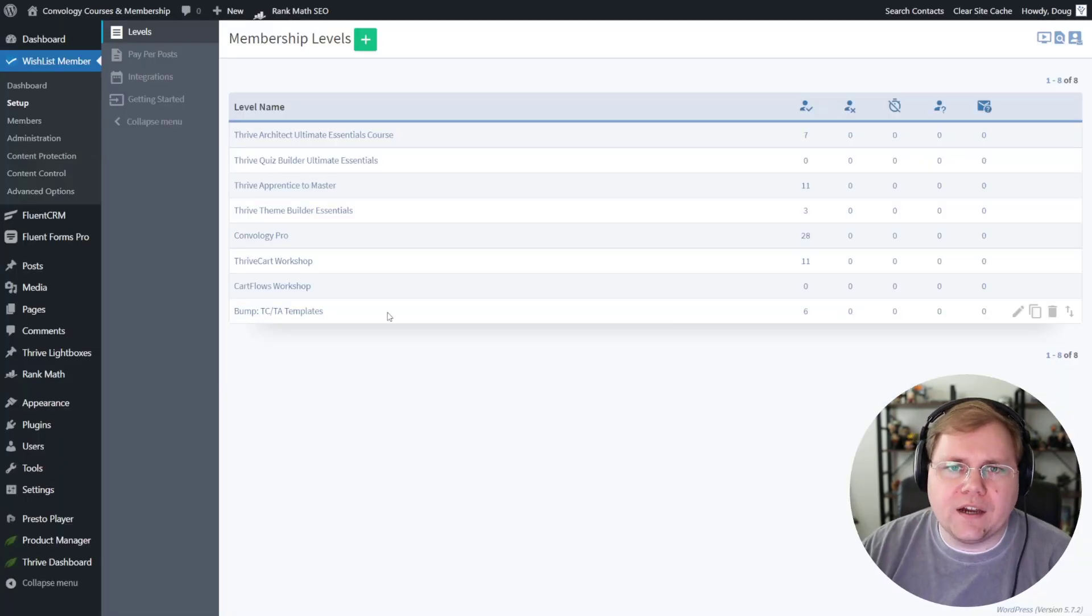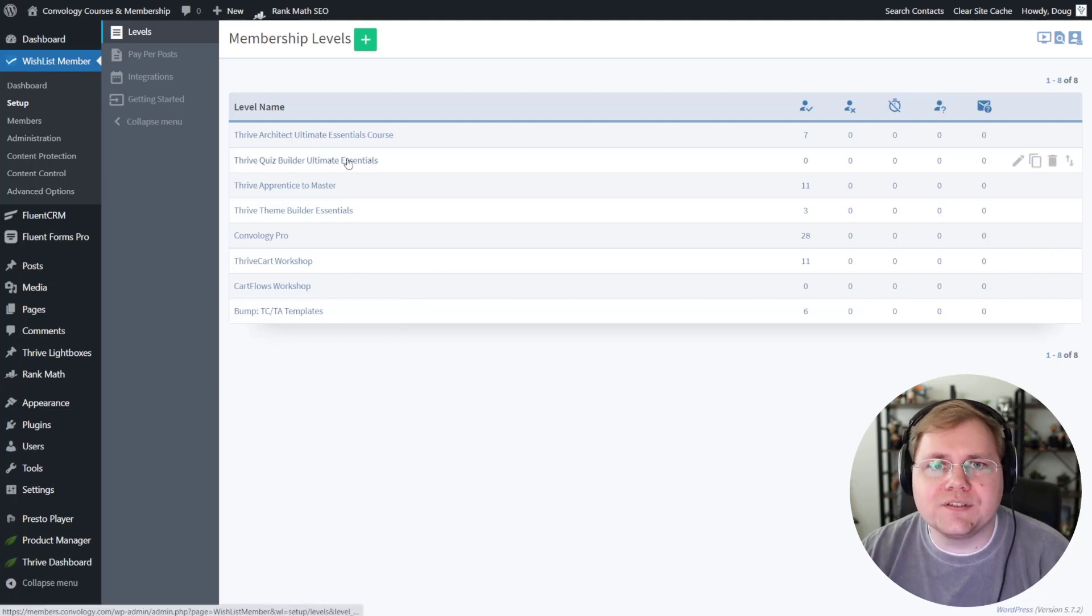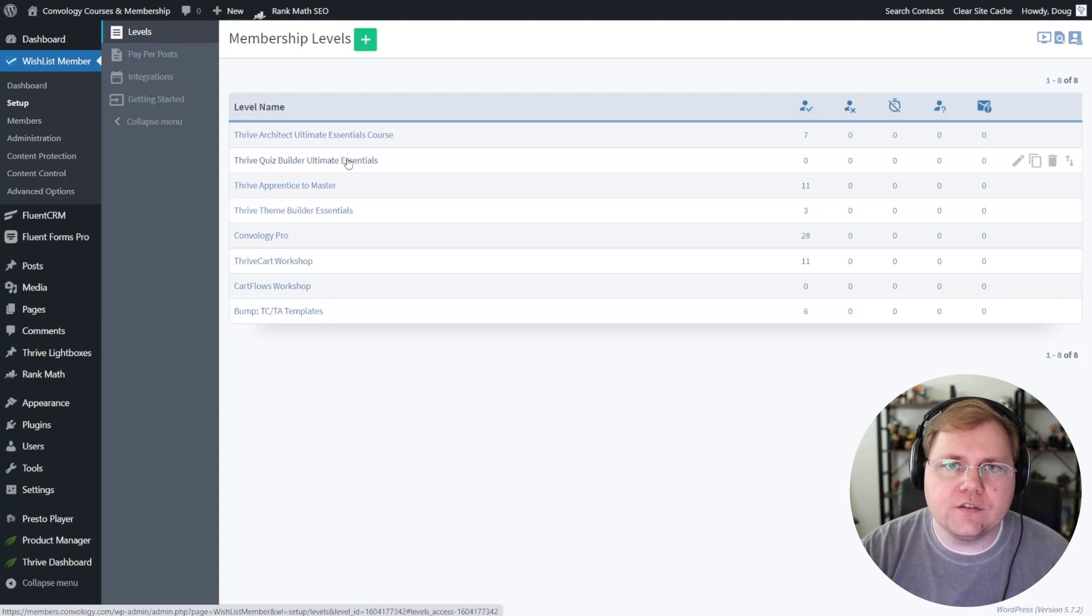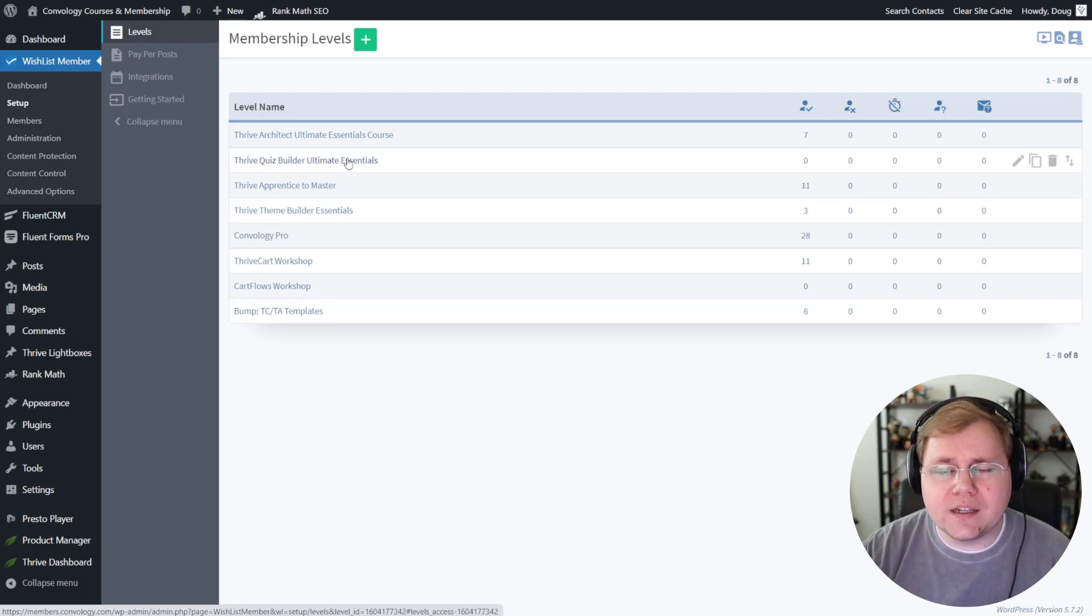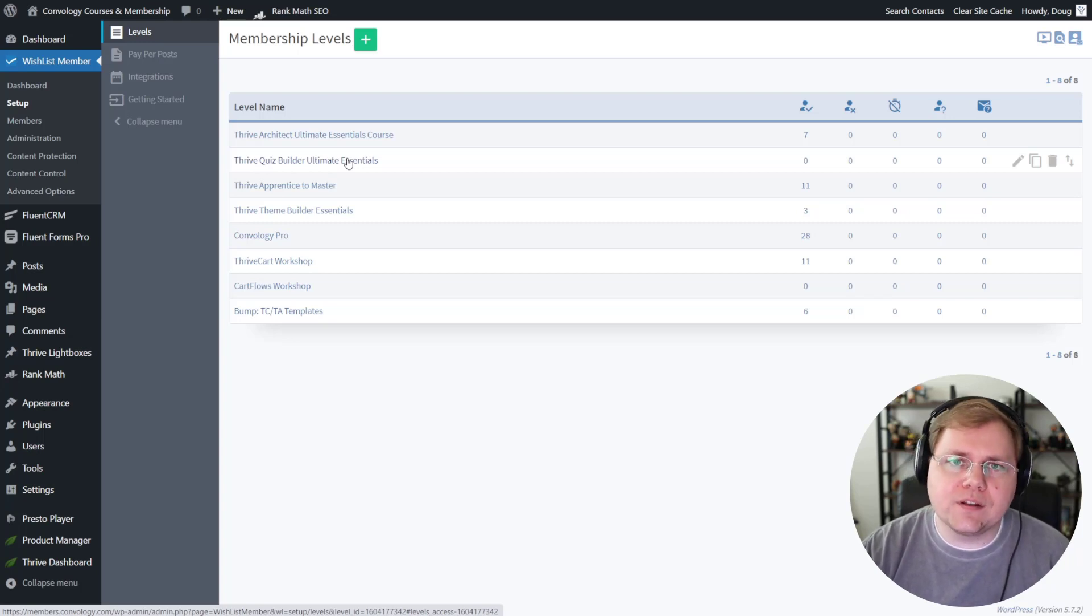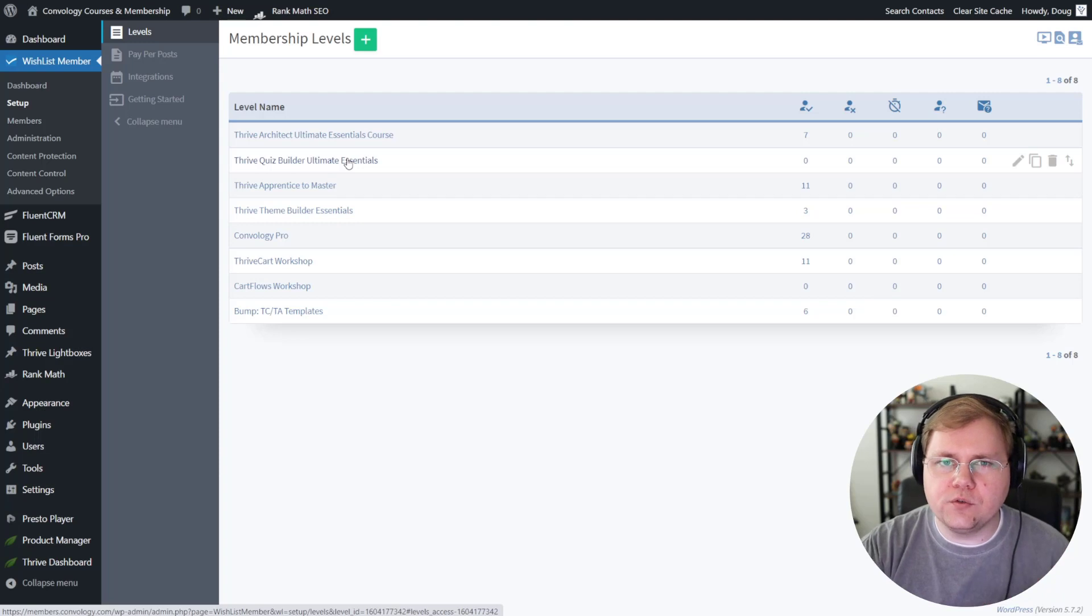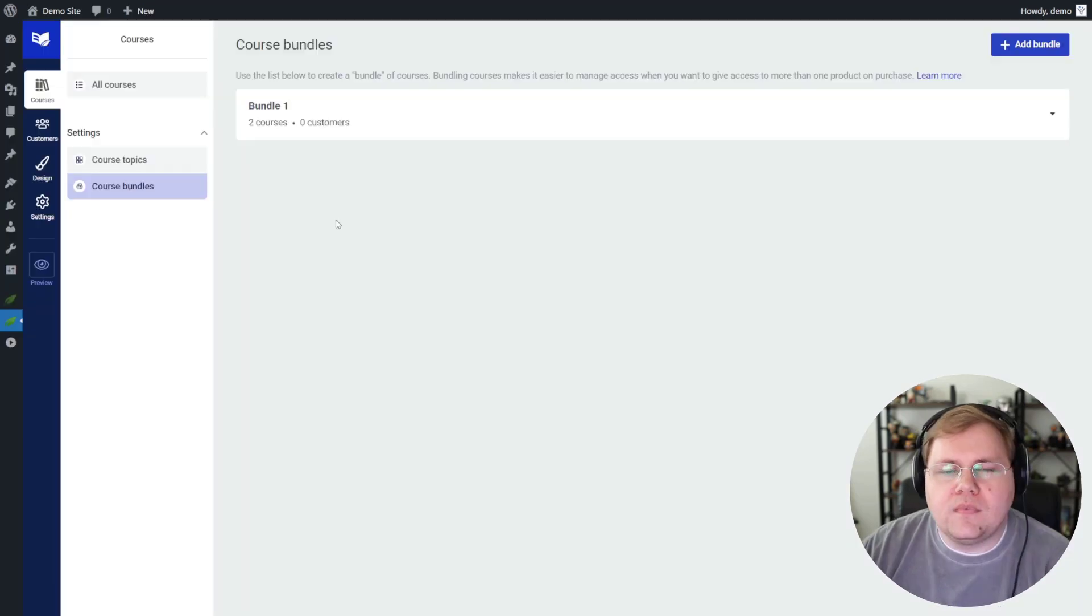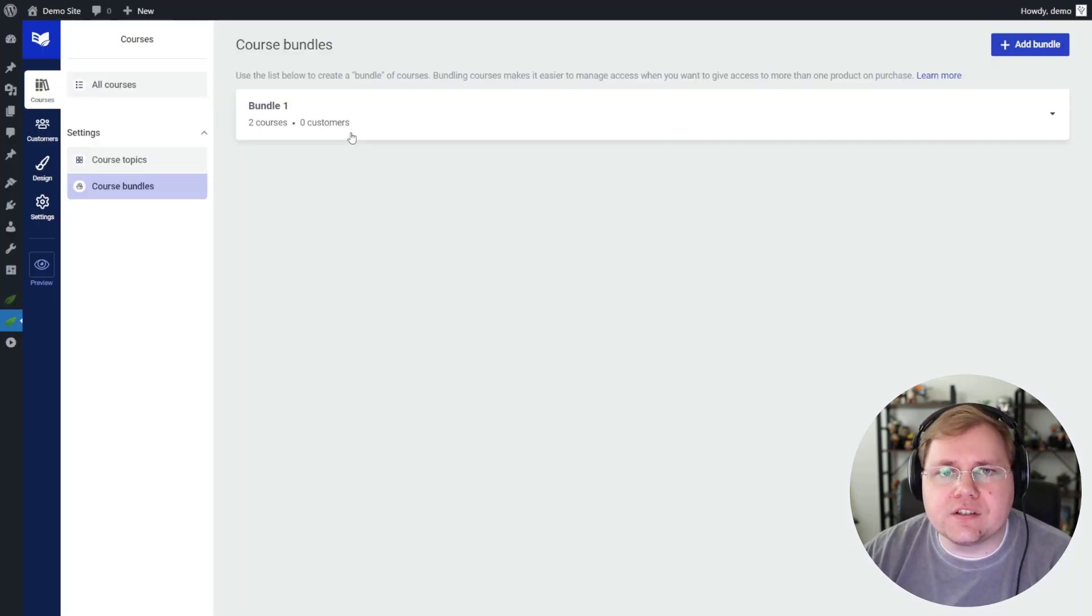In Wishlist Member, you have to come in and you have to make membership levels and then you have to assign those membership levels to courses. And then you have to create the user and you actually have to enter a password in for them. It can be randomly generated and then the system will send that to them. And then you have to assign them to the levels. It's just a little bit more cumbersome. And I hate having to go into another tool. It's something that bothers me. I'm really trying to refine my tech stack so that I'm using as little as possible.